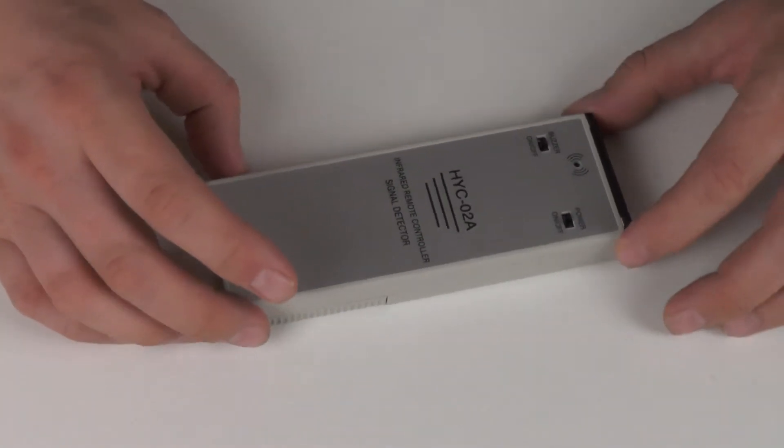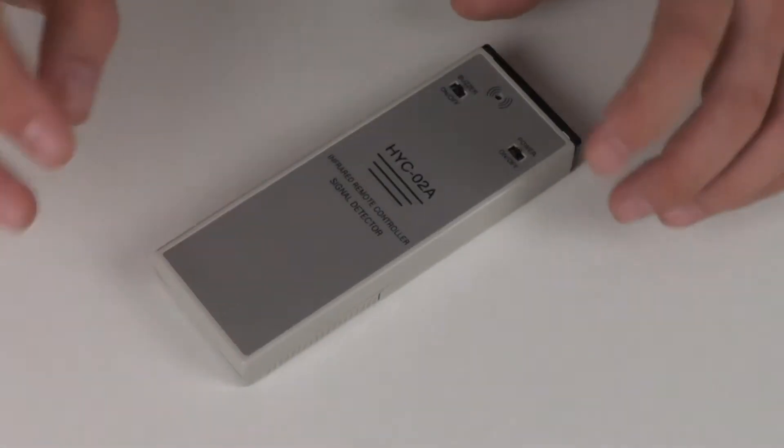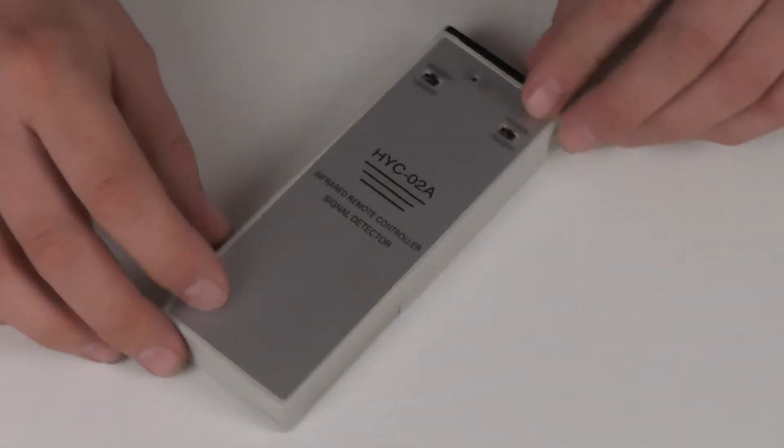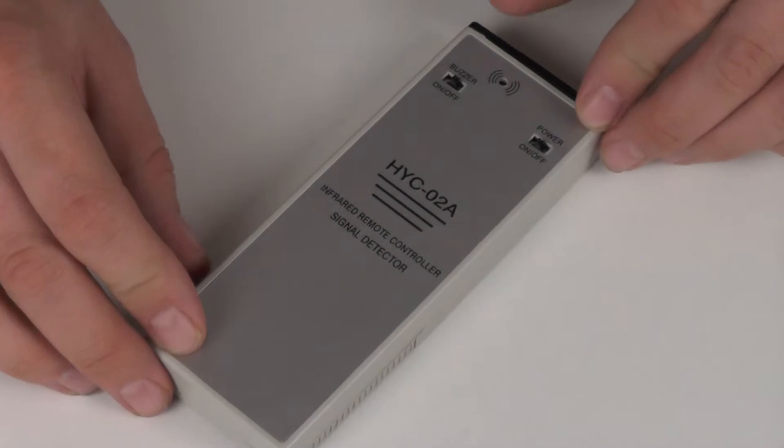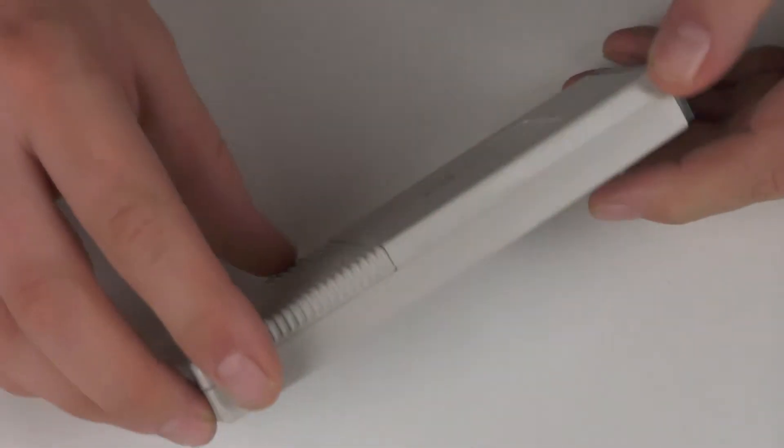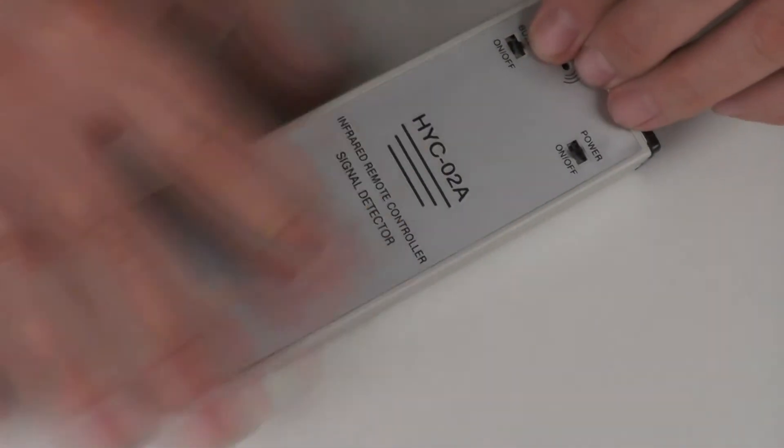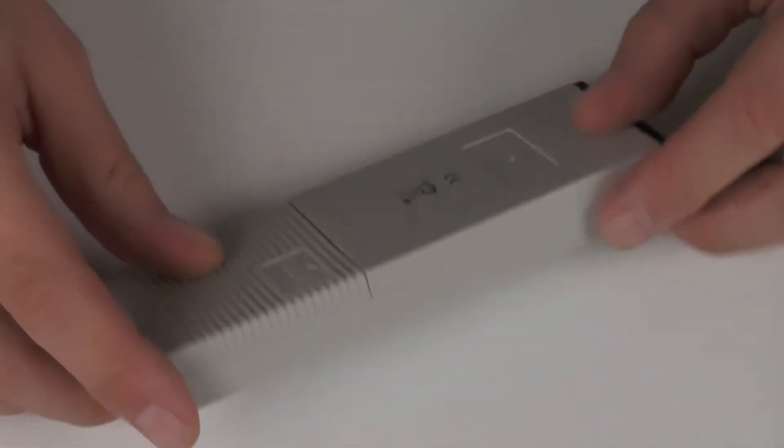It's really very simple. This is the device, this small silver box. It looks just like a remote control except it doesn't have any buttons.